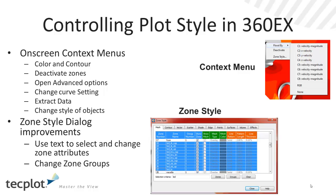In addition, we've invested in changing the zone styles dialog. We've made it so that one can actually use text to select ranges of zones and apply zone groups, which allow you to very quickly change the style of a given set of zones.